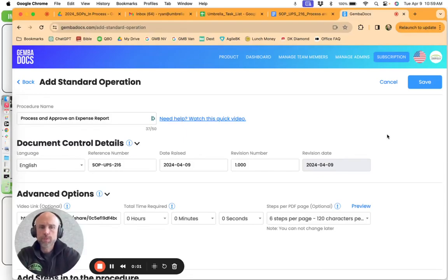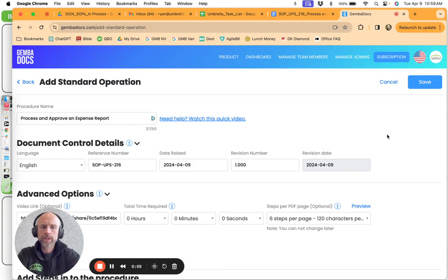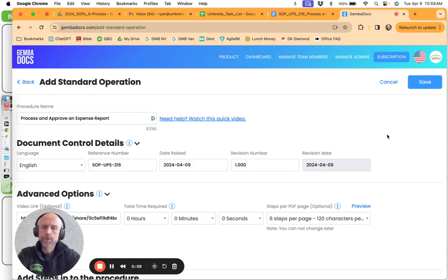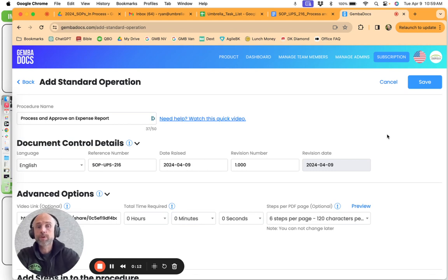Hey everybody, this is Ryan with Umbrella and today I'm going to show you an improvement I made on how to quickly and effectively make sure that the images for screenshots are the correct sizing for GemmaDocs.